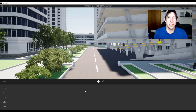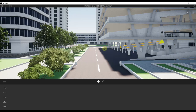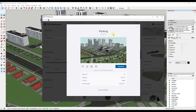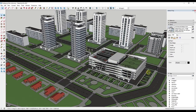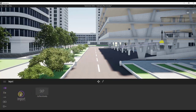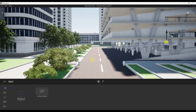So let's jump into it. Model credit for this model — it's a model from Sketchup's 3D Warehouse, it's the parking model by Max Achafsky. You can go into Sketchup and download this model and make the changes I've made to follow along. Basically I've deleted out a bunch of the two-dimensional face-me components so I can replace them with Twinmotion components, and then brought this into Twinmotion using the import function. You could use the direct link tool as well.